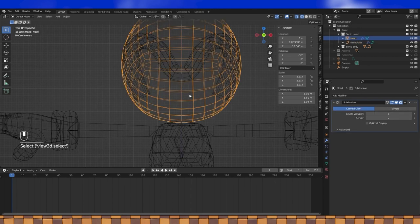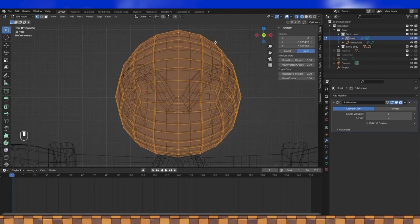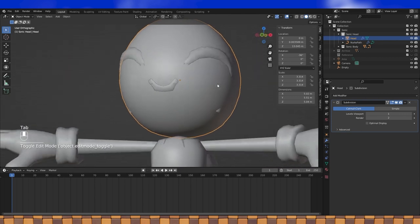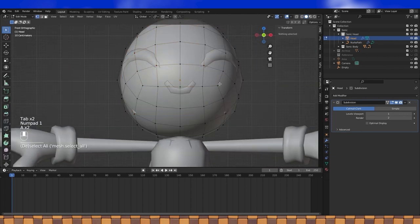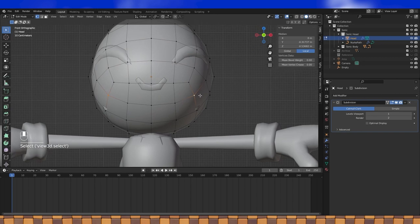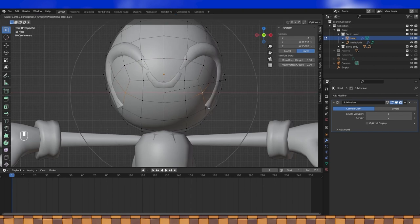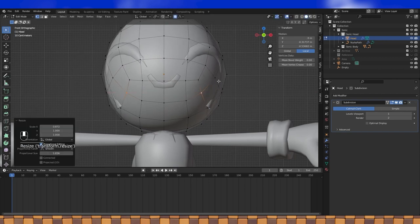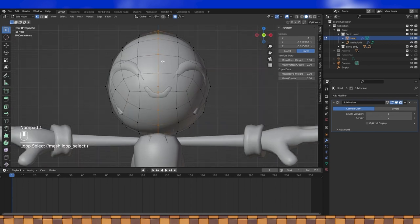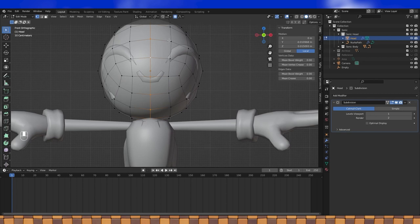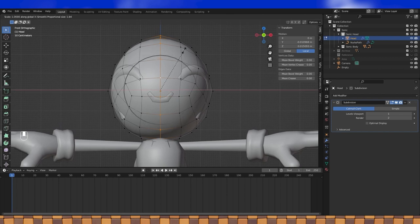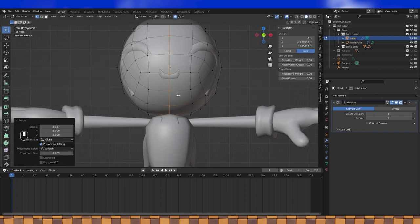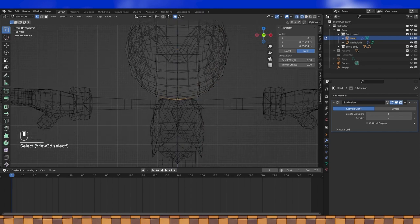When you like the placement of everything, select the head object and tab into edit mode. I actually like the shape of my brow more than I like the shape of my head, so I'm going to proportionally edit my head to fit the brow better.